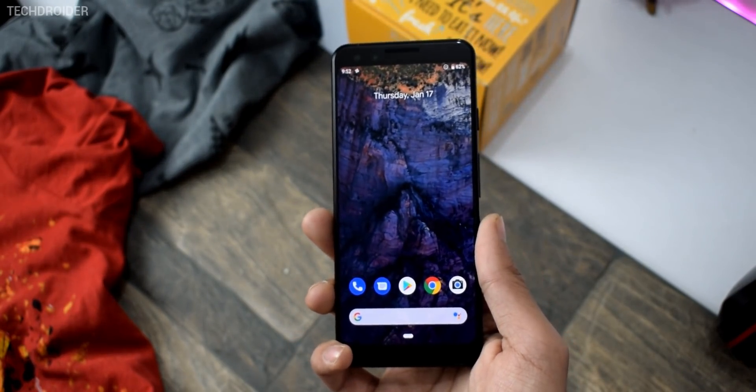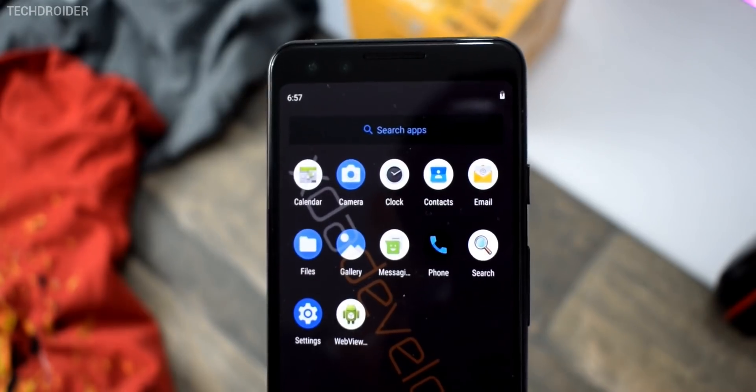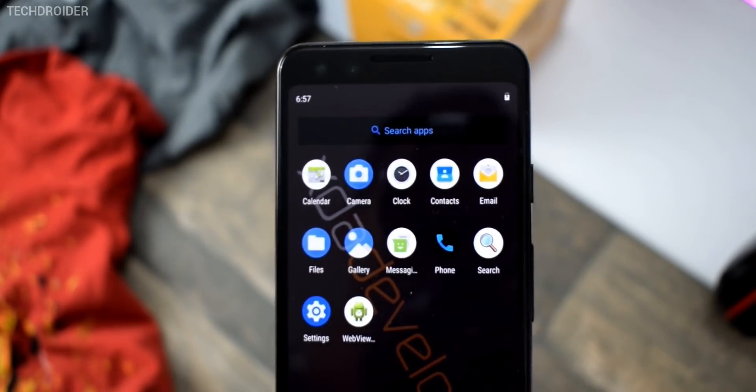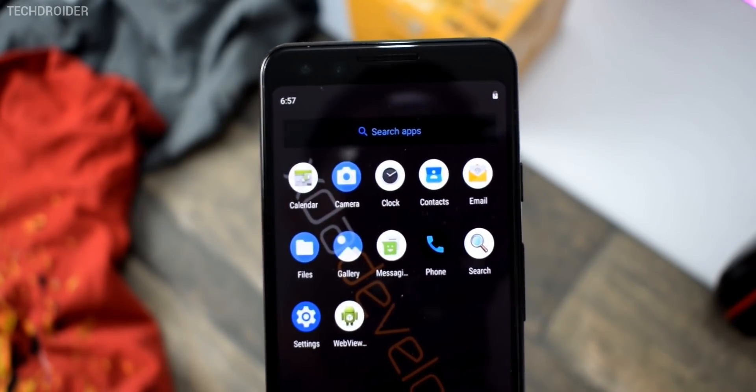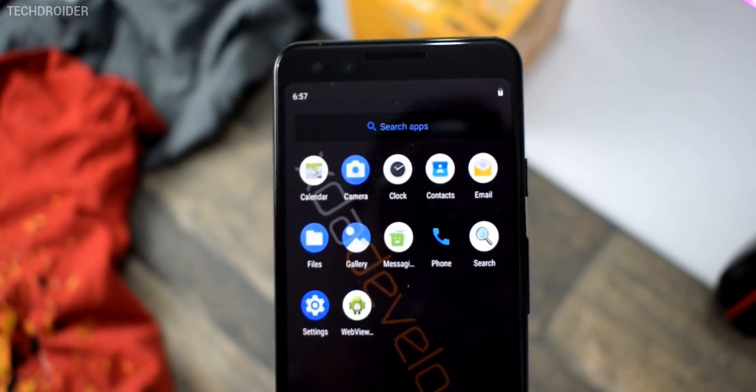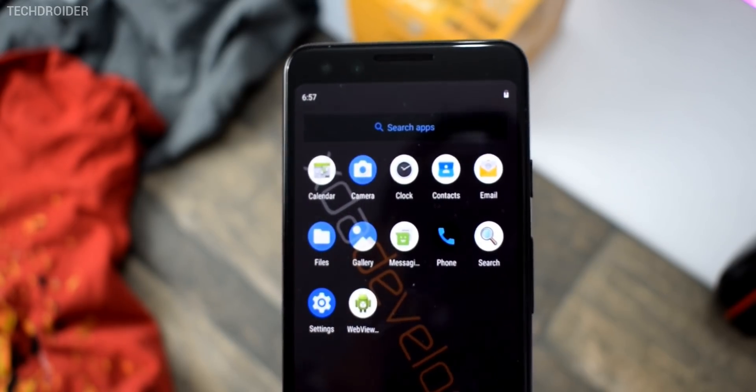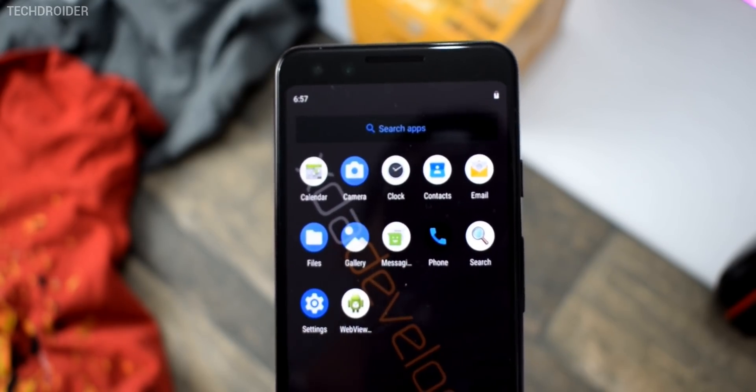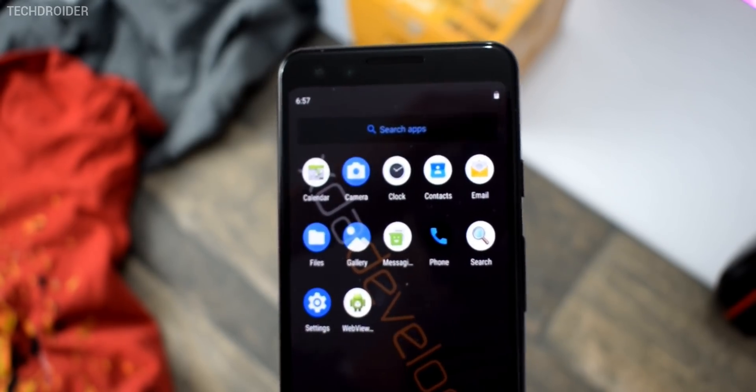So first off I'll start with the home screen itself, nothing new here. We have the same icons, however in the notification panel and quick setting tiles, there are some changes.